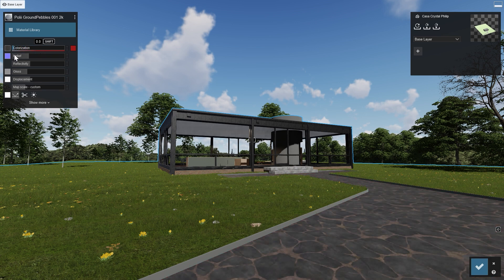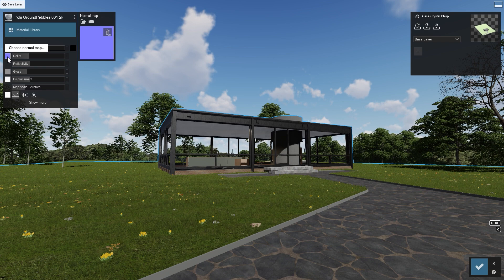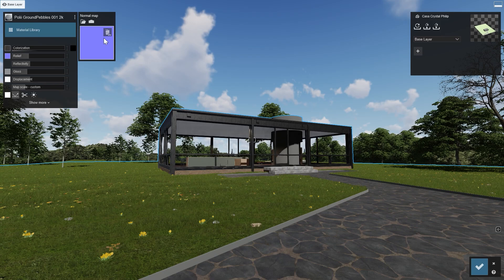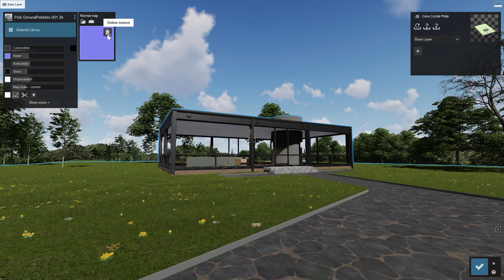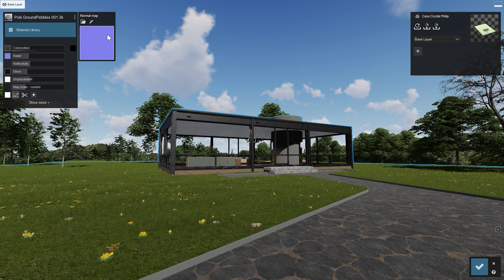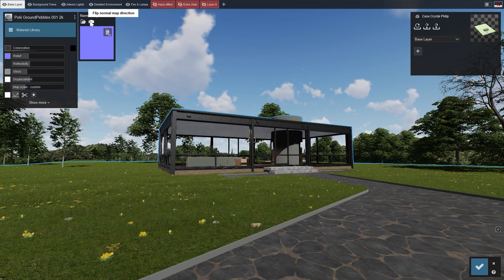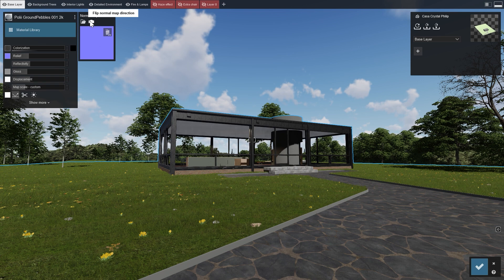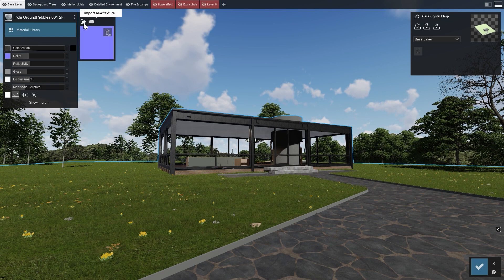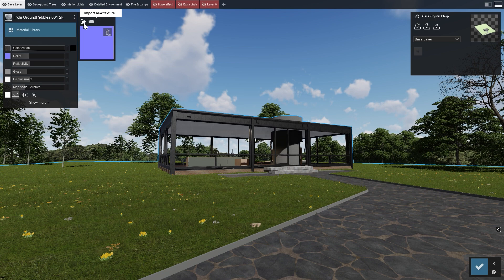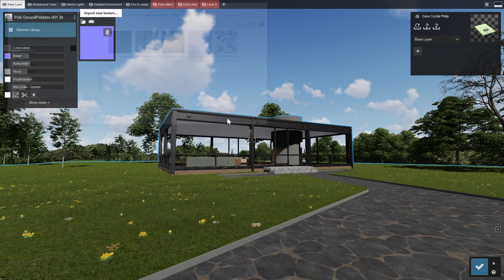Check out the Relief Slider, a visual effect which needs a normal map. Lumion can create a normal map from either the color map or the displacement map. To see that in action, let's delete the current normal map and use the magic wand button to create a new one. If you already have a normal map for your material, you can load it in the same way as the other maps. Simply click the Import button.